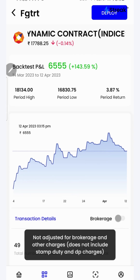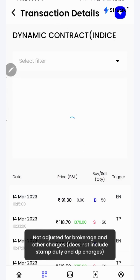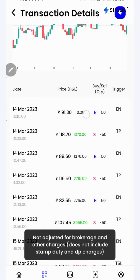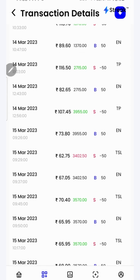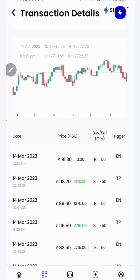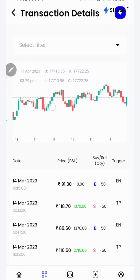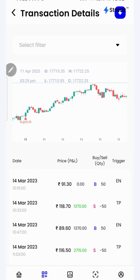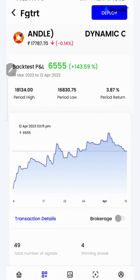I can click on the transaction details button to check each and every transaction that has taken place during the backtest period, in a table as well as in a chart form over here on the top. I'll go back.